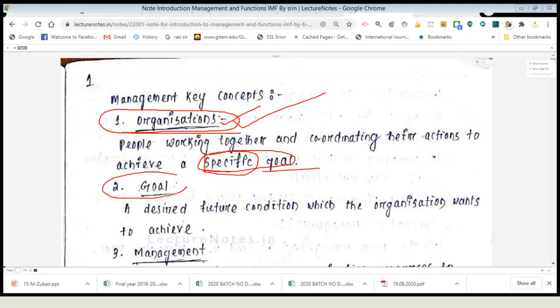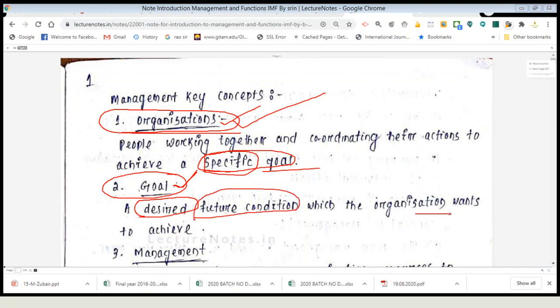What is goal? Goal is a futuristic condition. You can define it as a desired future condition — the things that you are desiring to do in the future. The goals have not been achieved yet. A desired future condition which the organization wants to achieve — that is called a goal. I hope it is clear what is organization and what is goal.